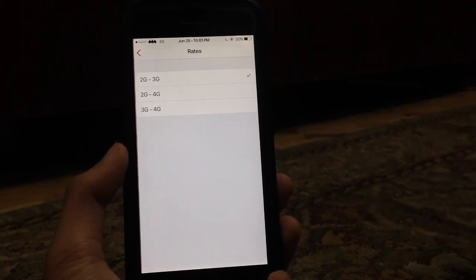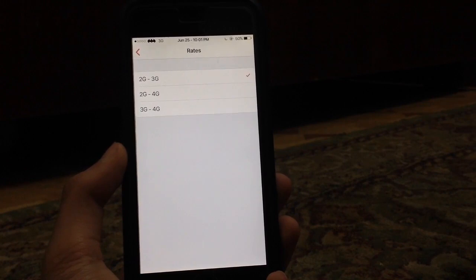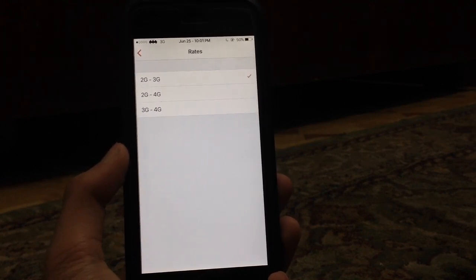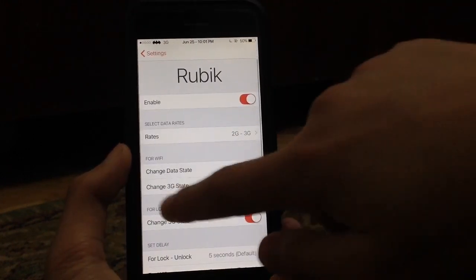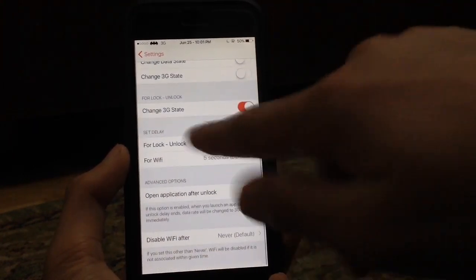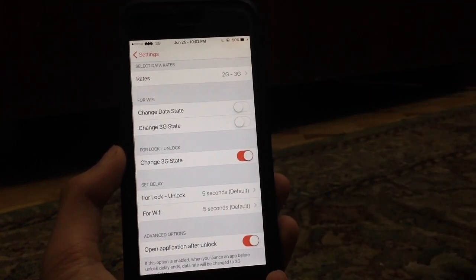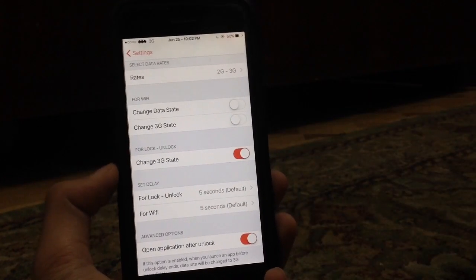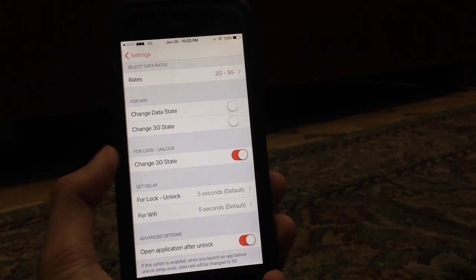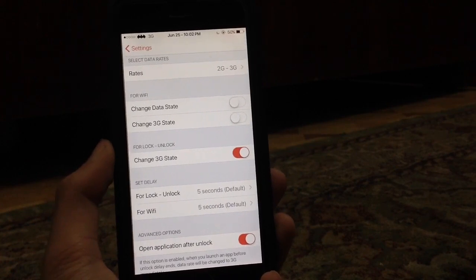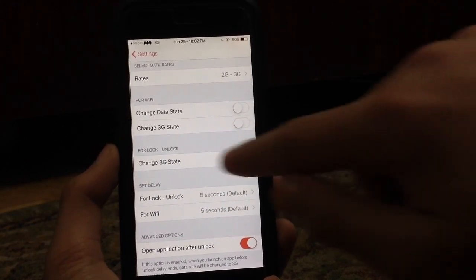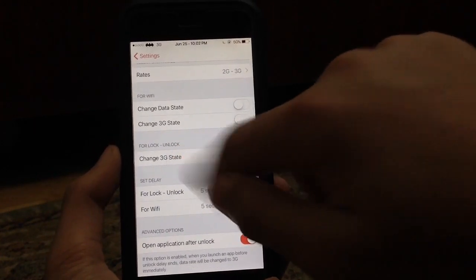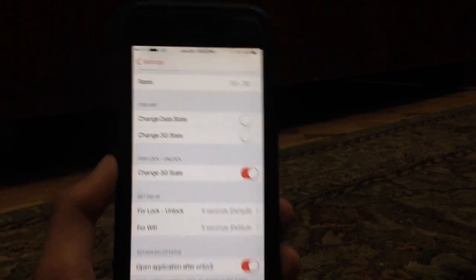For my country, it's 2G and 3G, so you can choose that and then the other settings will be unlocked. What I really mean by this, as you can see there's an option here for lock and unlock. If I enable this option, which is change 3G state, as you can see I'm on 3G right now.